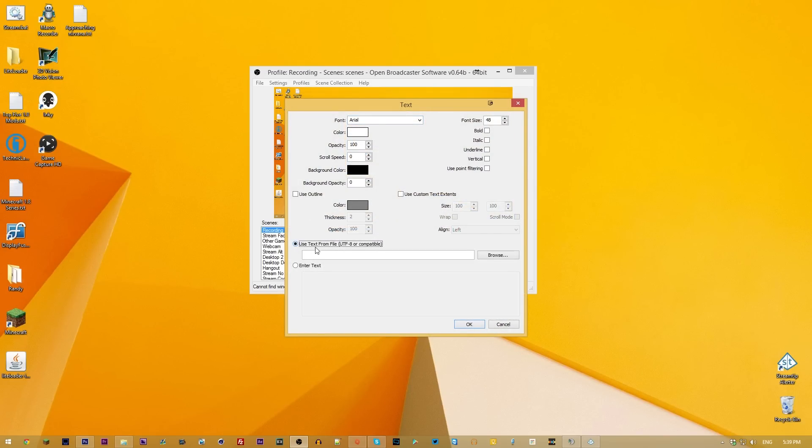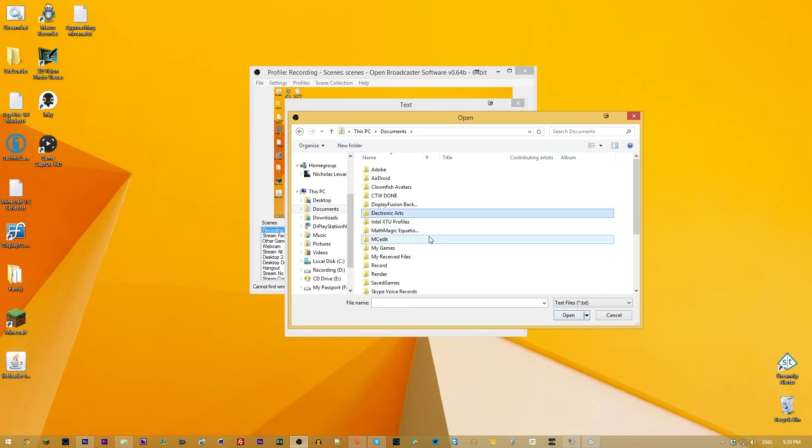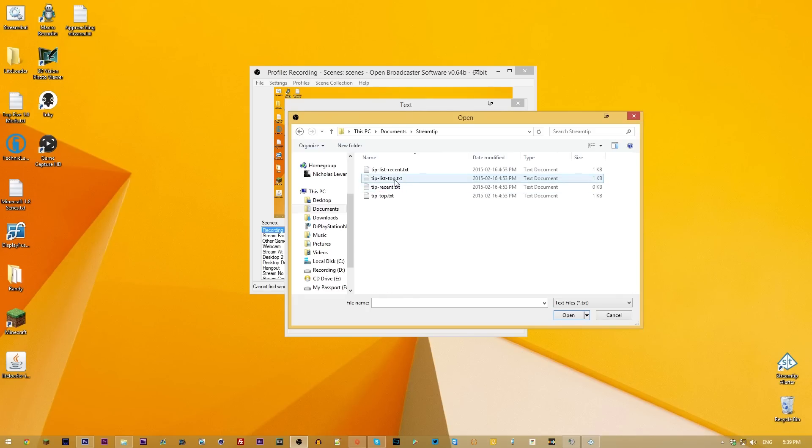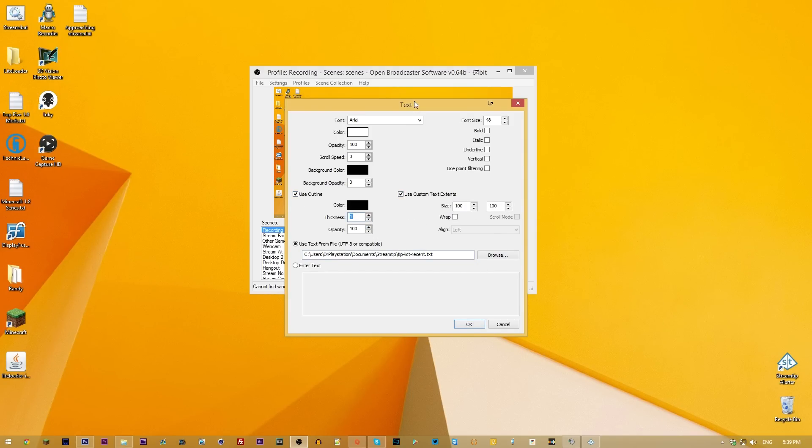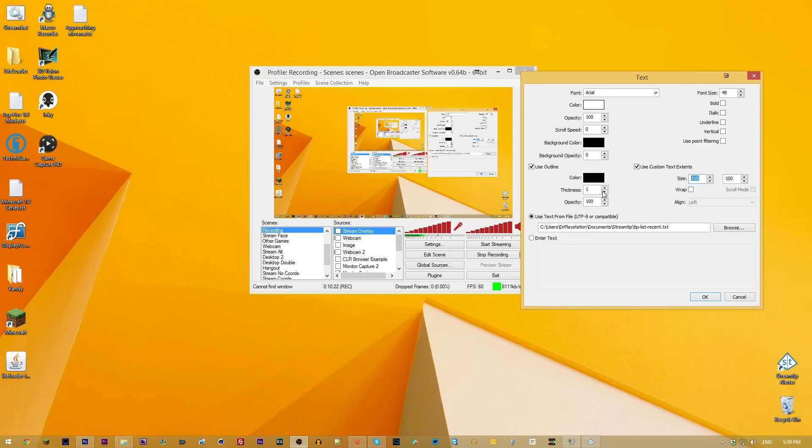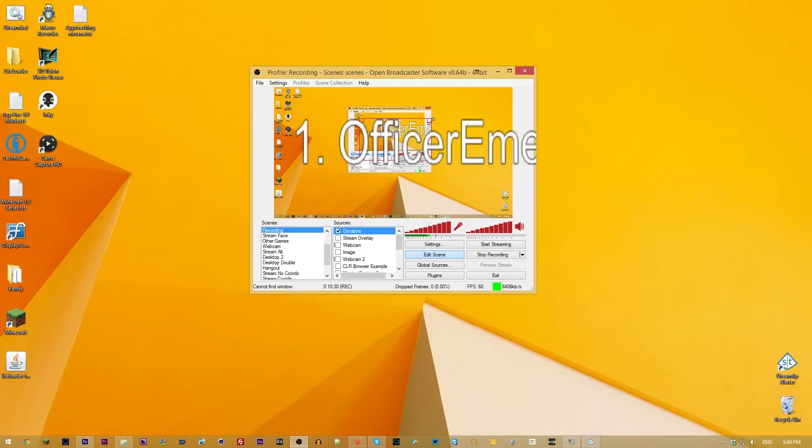Then all you will need to do is you're going to add a text thing and that's going to be donators. Then you're going to use from a file, you're going to browse, you're going to go to your documents, going to go to your Twitch, or Stream Tip. And then you're going to go Tip List Recent. And then you're going to use Custom Text Extents right there. You might want to use an outline as well if you want to. And then you're going to need to pick what size you want this to be. Usually you want this size to be much higher than the other one. You can make that something like 250 and then hit OK.